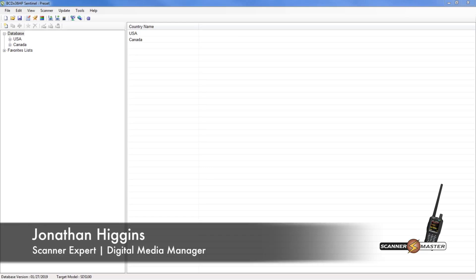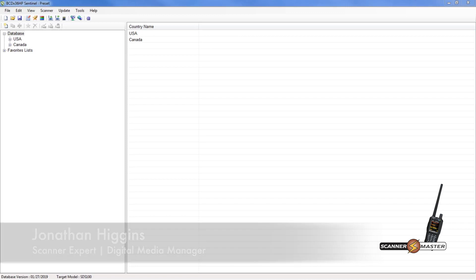Today we're going to show you how to customize the colors on your SDS 100 and 200 using the Sentinel software.